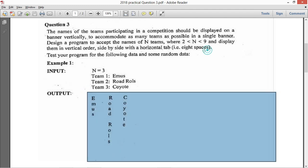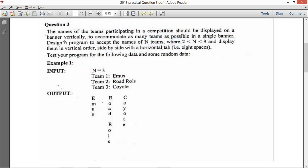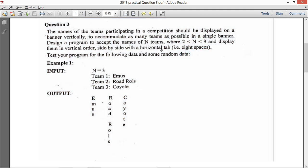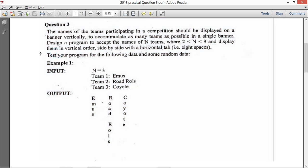So N is between 2 and 9 and you display the team names in vertical order side-by-side, with eight spaces between each name. Test your program for the following data and some random data. The program concept is clear, even if the solution may not strike you immediately — it is not a very difficult question.